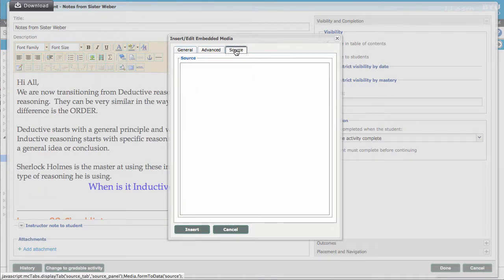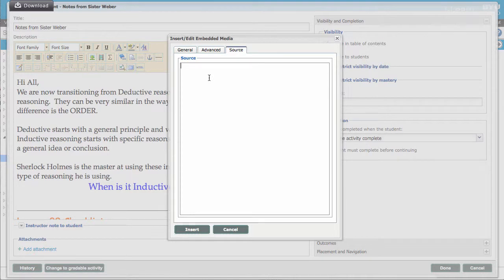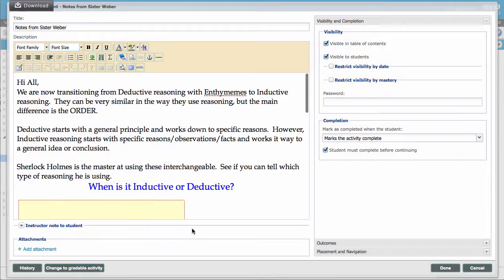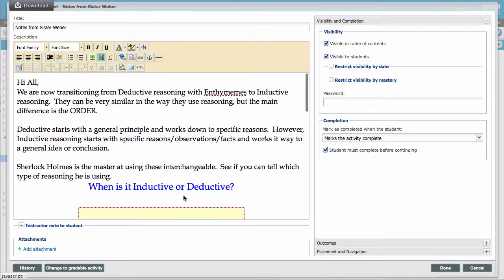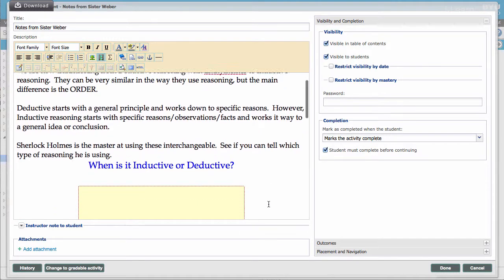Okay. So you're going to come over here to source and then you're going to paste it just right in there and do insert. I like to center mine. So I just click on it to grab it, go ahead and center it.